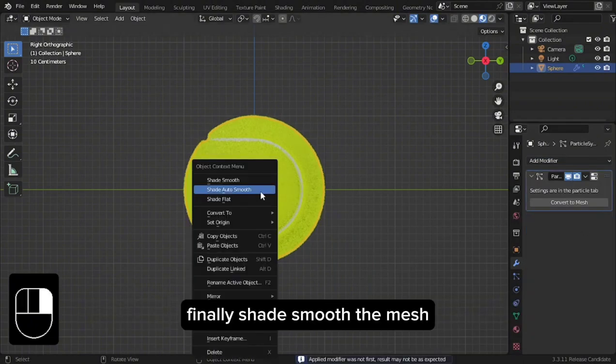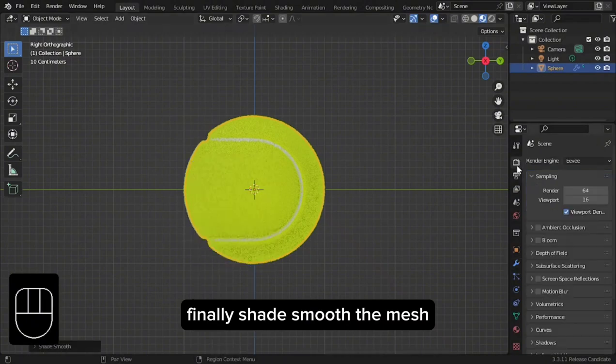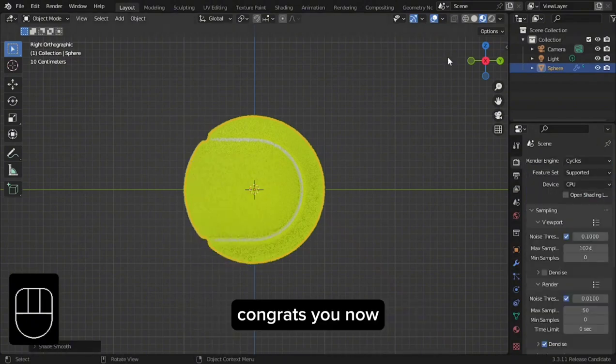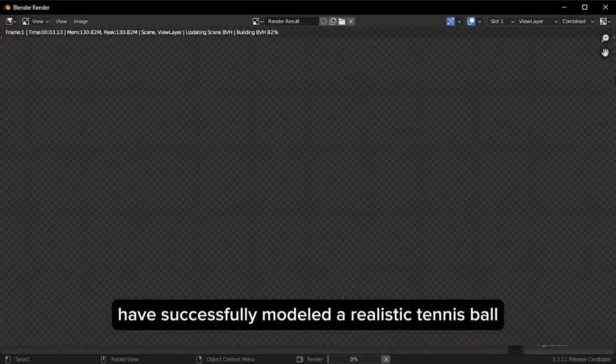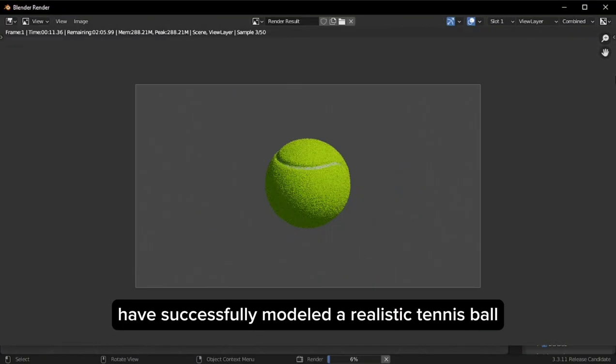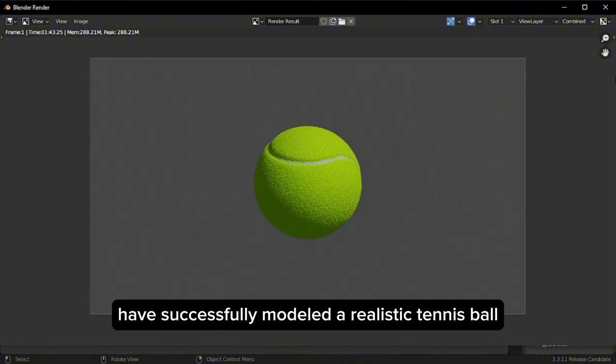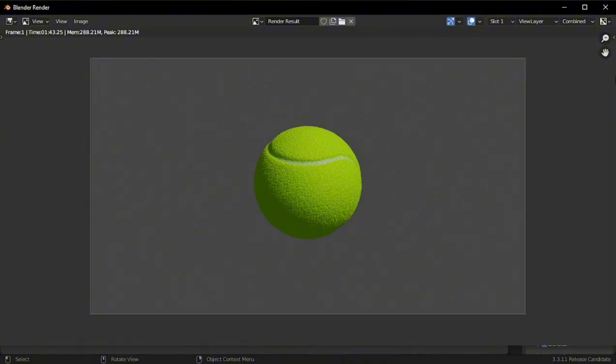Finally, shade smooth the mesh. Congrats, you have successfully modeled a realistic tennis ball. Take care.